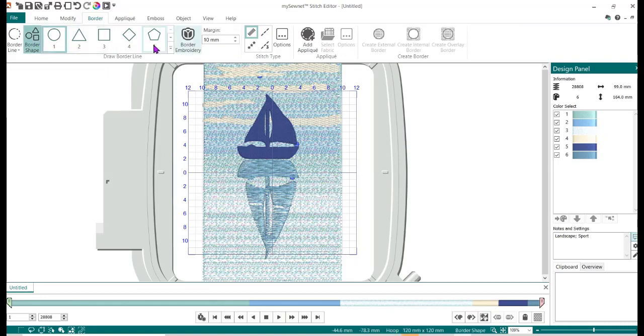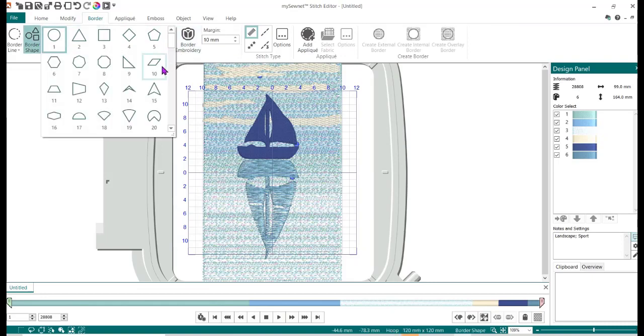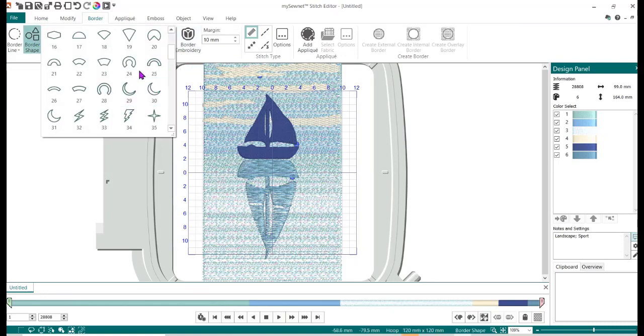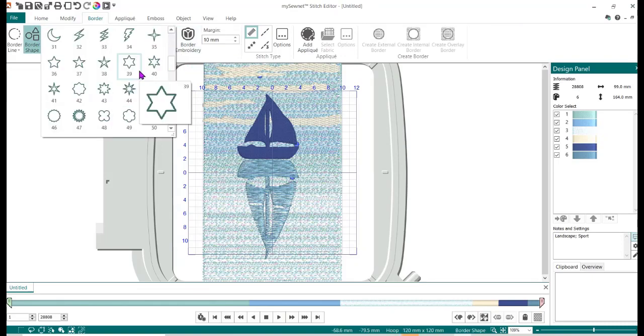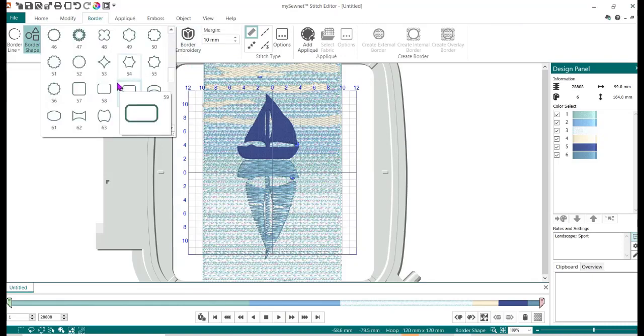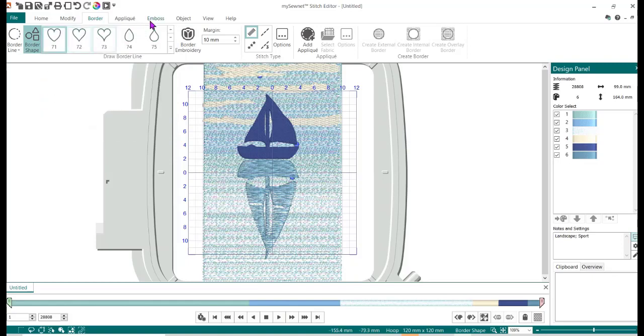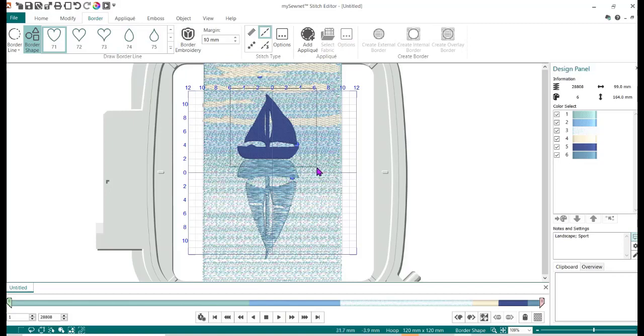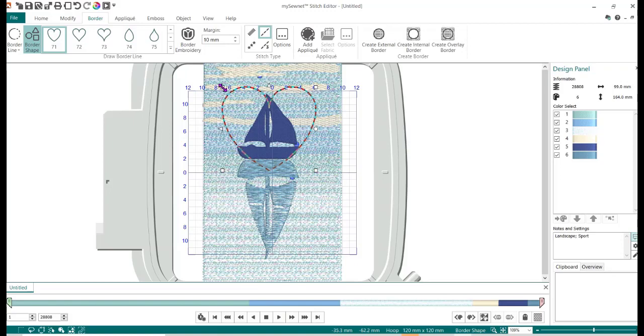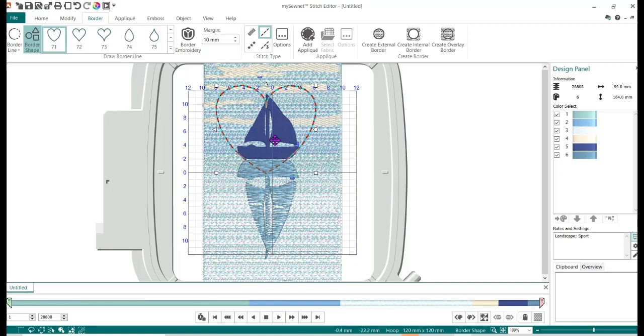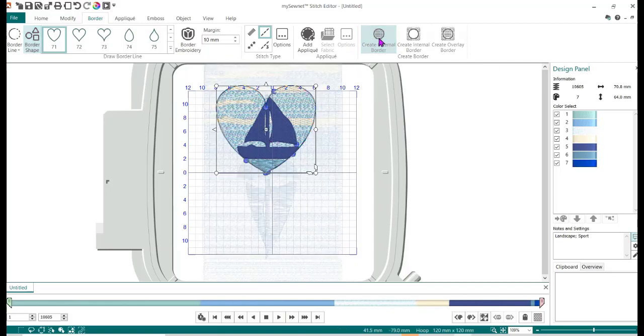So what I want to do is create that heart. I'm going to go just like I did on the Premiere Plus 2. I'm going to go to the border, border shape, and I'm going to find that heart. Then I want to do just a straight stitch. I don't want to do anything fancy—it's just an outside edge. I'm going to click and drag my box around my sailboat and I can adjust just like I did before in the other filmstrip. Then I'm going to do create external border and there it is.